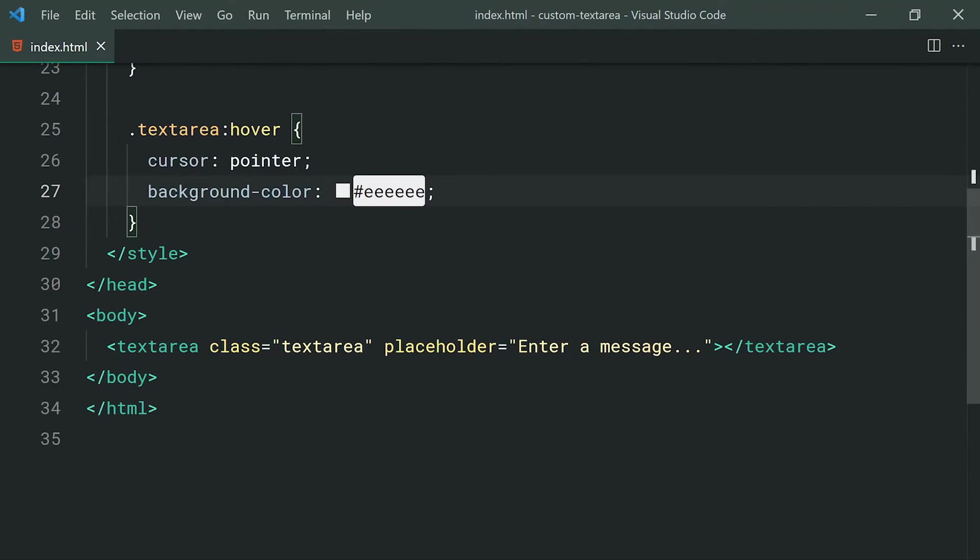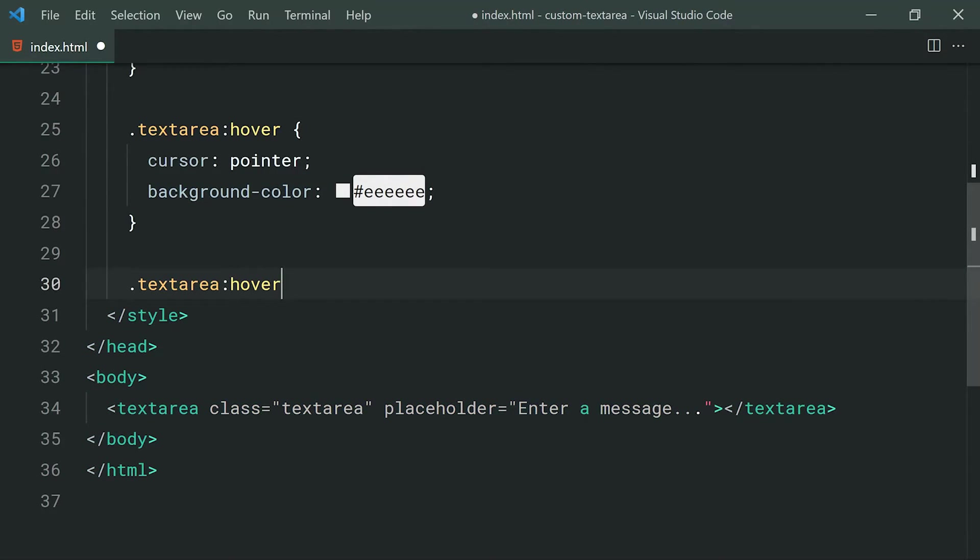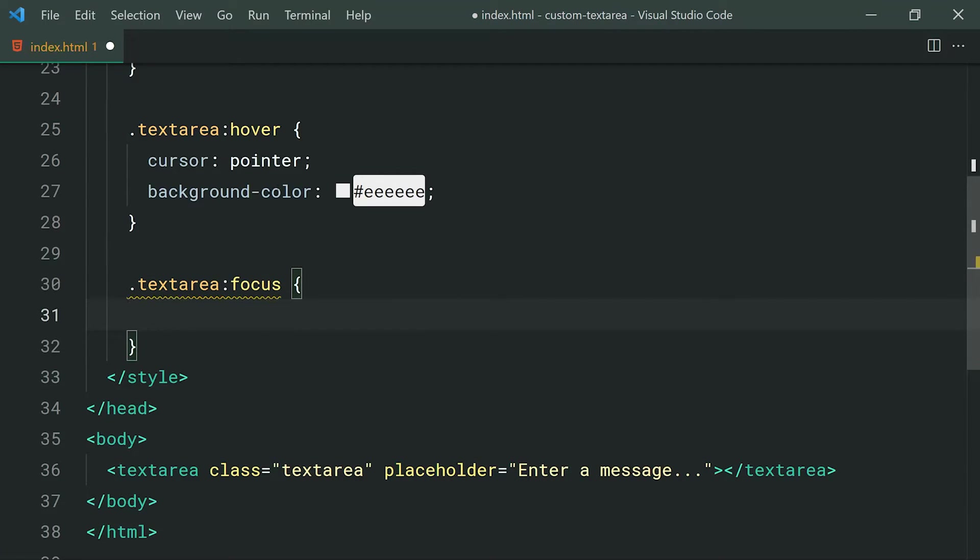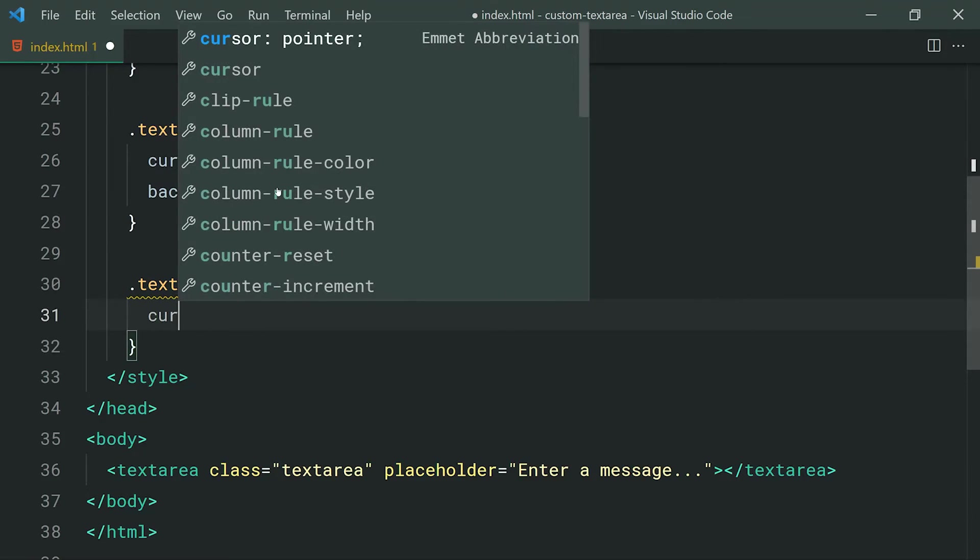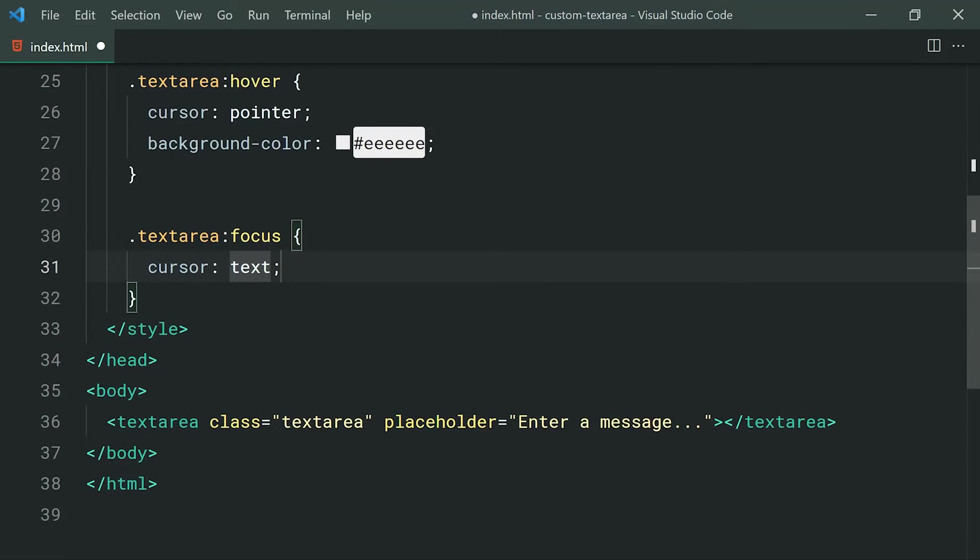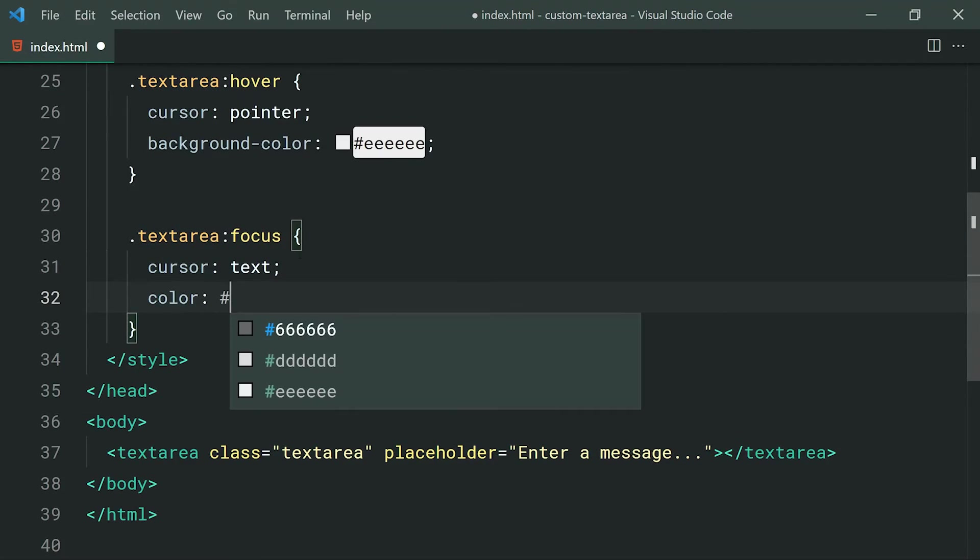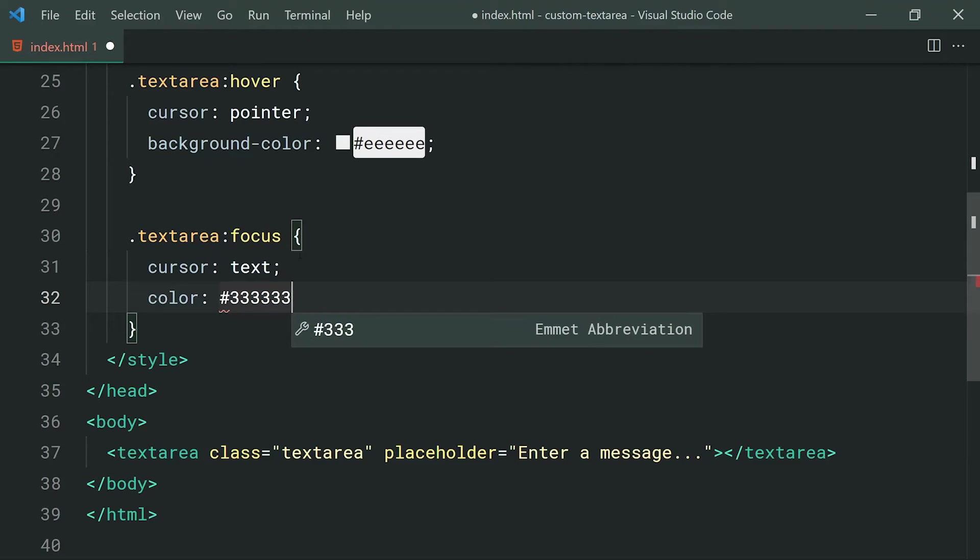So next up, we're going to style up the text area when the user is focusing on it, basically whenever they're typing. So for this one, we can use the focus pseudo class and inside here, we can change the cursor to be text. So back to the default text cursor, once again, to give the user, you know, some feedback that yes, you can actually type inside here.